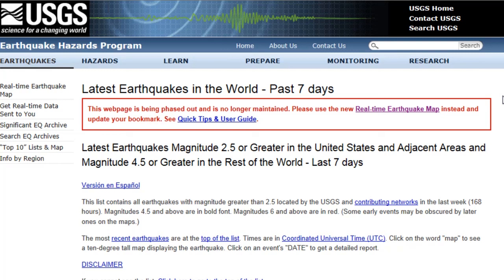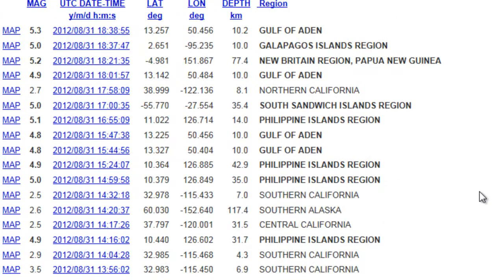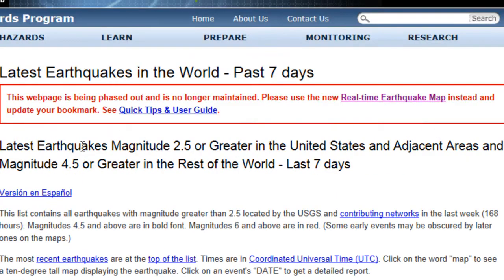Hello everyone, this is Mark with MHTAlerts.com bringing you some breaking news information on the USGS website update. This website is actually being phased out and is no longer maintained, as you can see here on the very front of the page. This is where you actually look at the earthquake activity that we've been watching closely, and again this bulletin says the website is being phased out and is no longer being maintained.